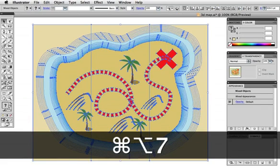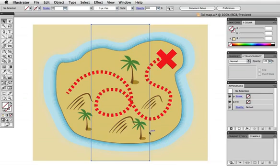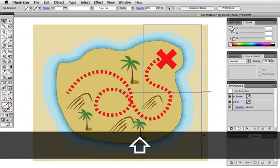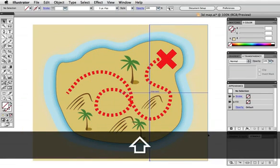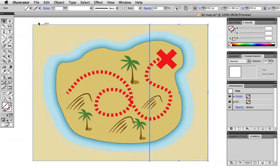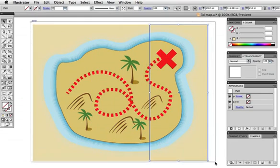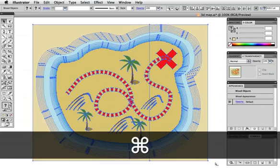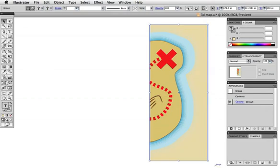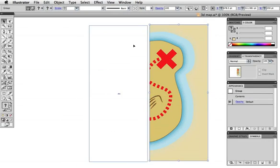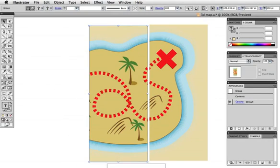Command option 7 releases the clipping mask, then I'll move my rectangle to the right side and repeat the process one more time. Now I have all three sections ready to be applied to the 3D object.